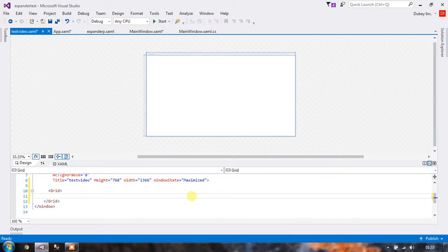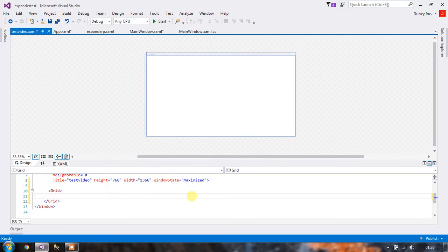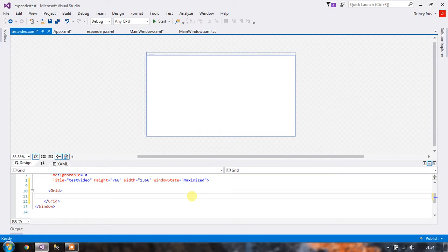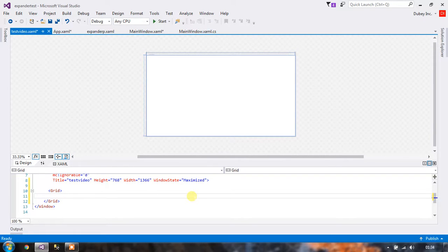Hello and welcome to part 2 of the WPF expander control series. In the first part we spoke about the expander control in WPF and some of the problems encountered while styling the expander control. If you missed the first part, I would suggest you watch that video first. The link is given in the description below.